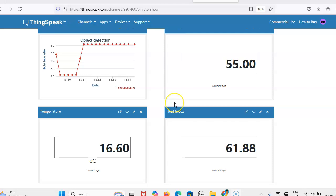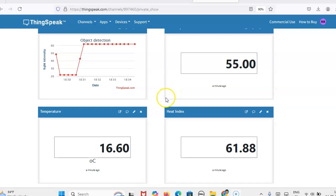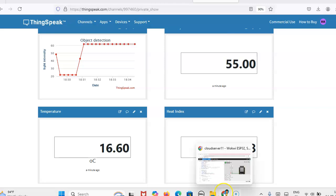Those details I will give in the description box. You can check it for channel creation and everything. So now using Wokwi, we will see how we can send the data.